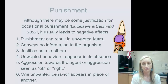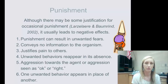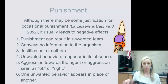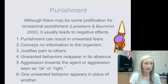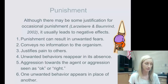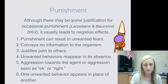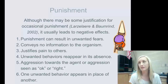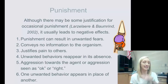Punishment can result in unwanted fears — the child responds the way you want but out of fear, not for the right reasons. It also conveys no information about what you want them to do; all they know is what they shouldn't do. Unwanted behaviors reappear in the absence of punishment, meaning they keep trying out different behaviors because they don't know what they should do.